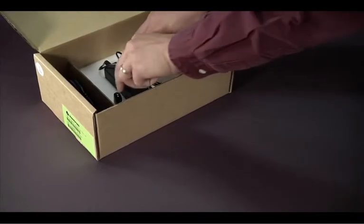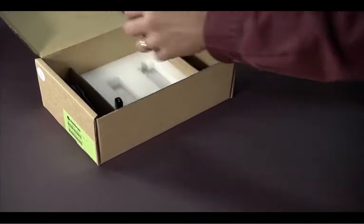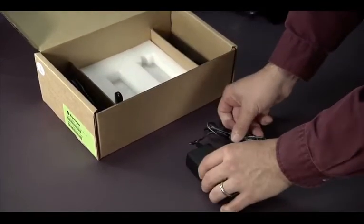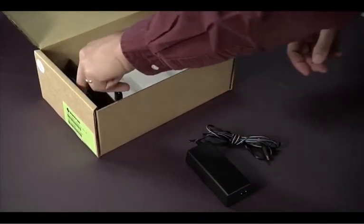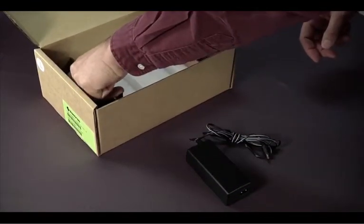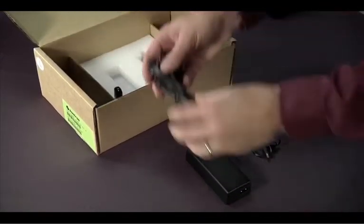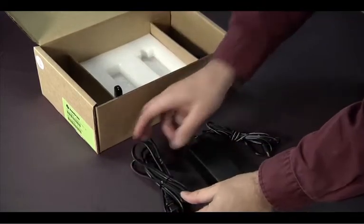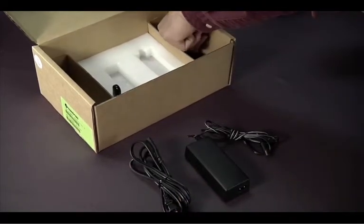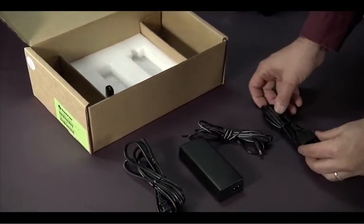Also included in the kit is the power supply and two power cords, one for North America and one for Continental Europe.